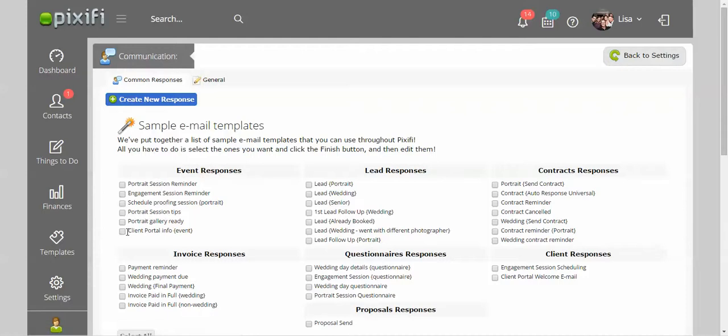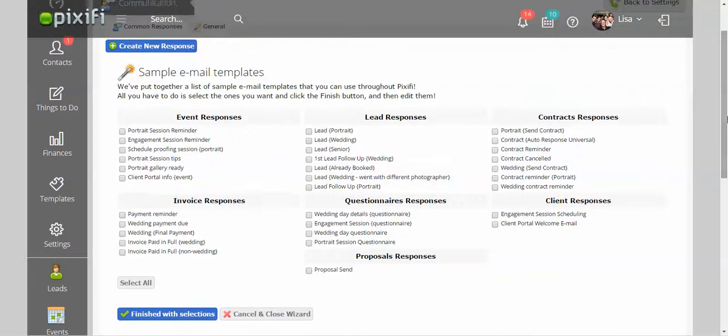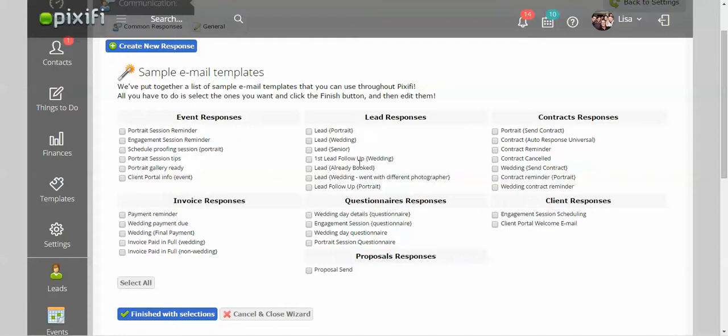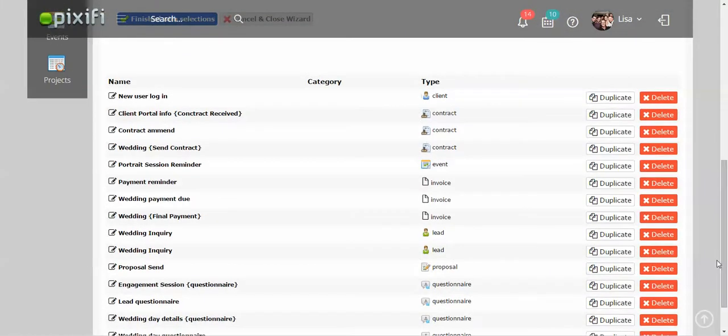Under email templates, if you don't already have this up, there will be a little button right here that says show wizard. And it actually already has some templates that you can use that people have already created. So it makes it really easy if you're just starting with Pixify for you to just go in here and pick one of these and actually go in and edit the way you want it to read to your clients. So when you pick one of these templates, you just press finish with selections, and it will populate it down here for you. And you can actually just press on it and then go in and edit it however you want.